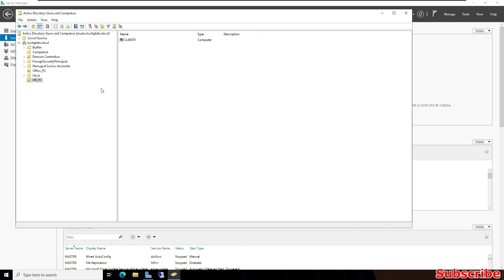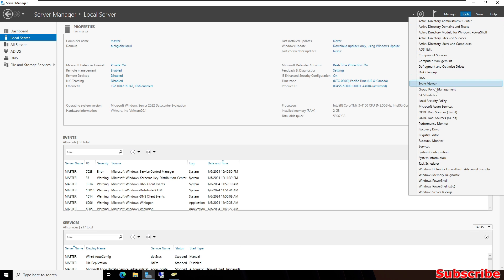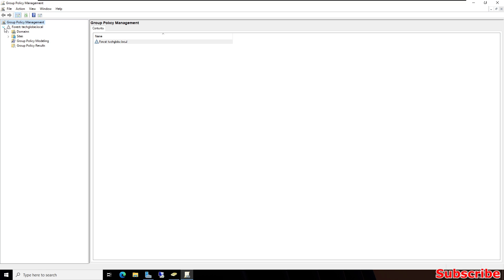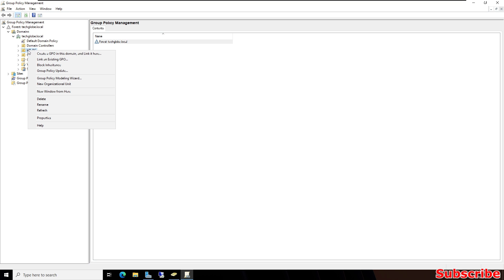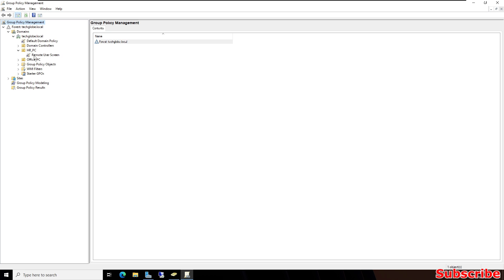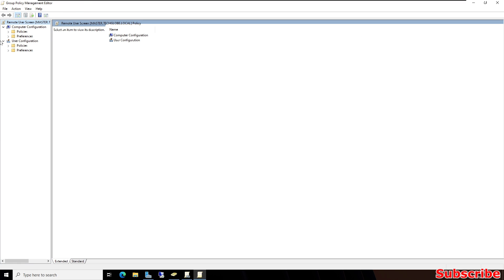Our client computer is now moved to the HR OU. After this, on Server Manager click on Tools and select Group Policy Management. Expand the domain, then right-click on HR PC and create a new GPO. I'm going to name it 'Remote User Screen', then click OK. Expand the OU, right-click on the Remote Screen GPO, and click Edit.